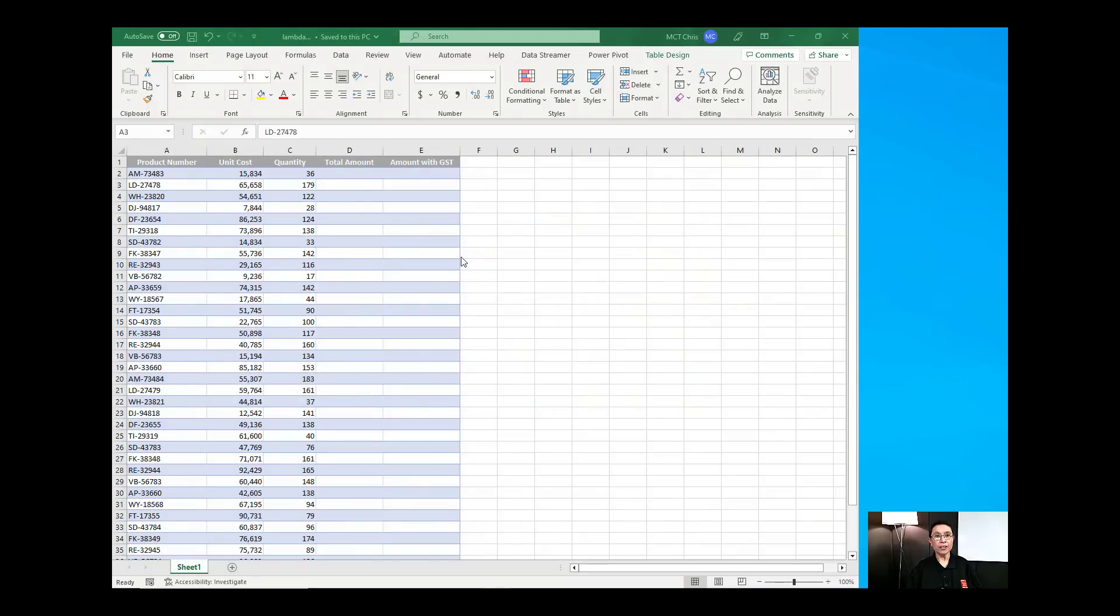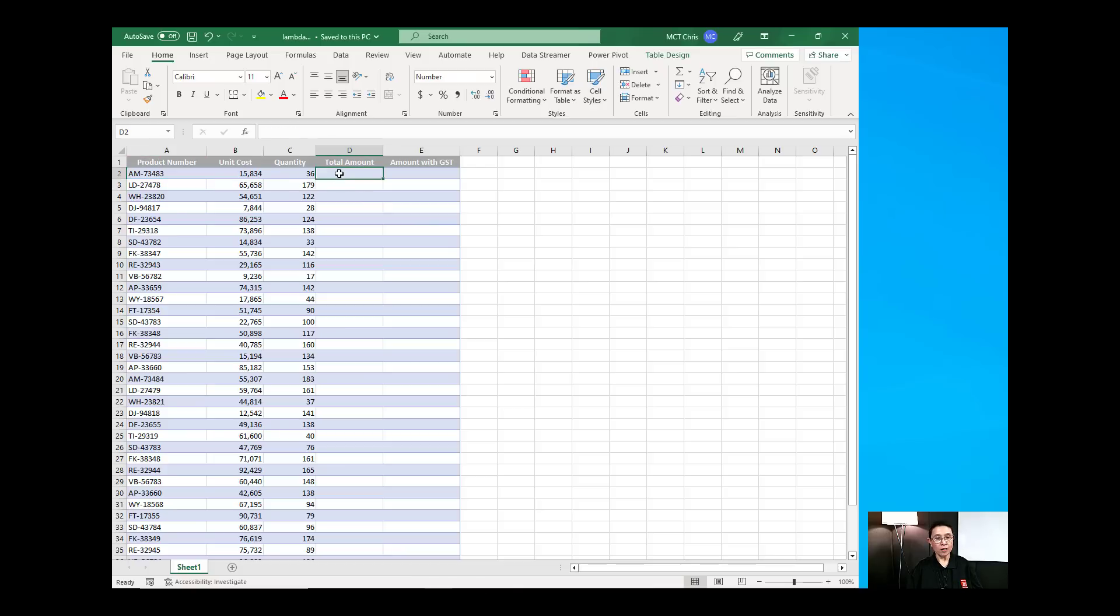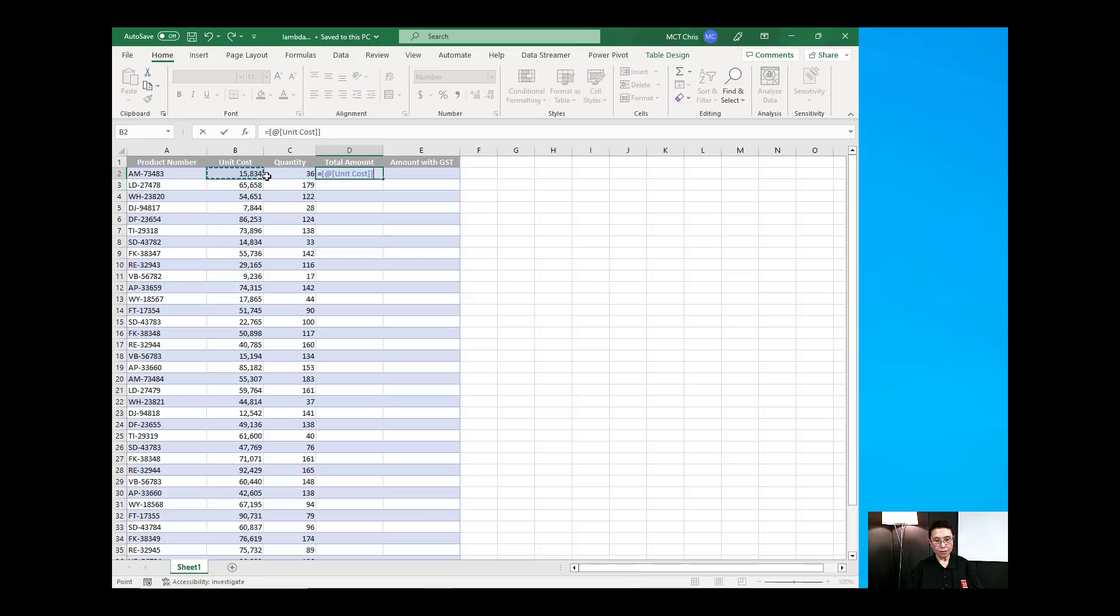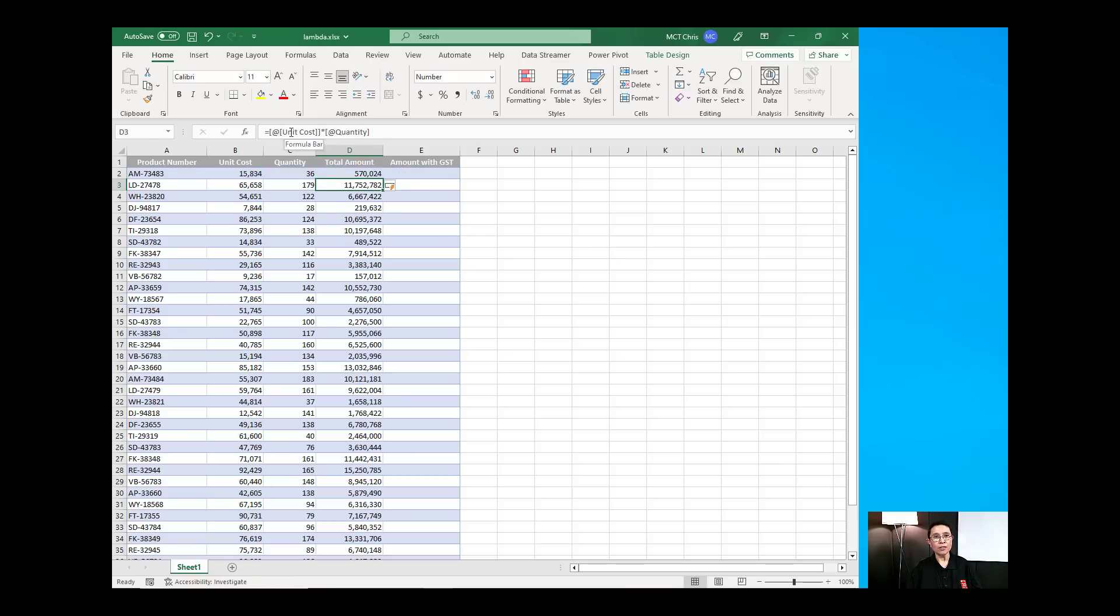So I have here an Excel spreadsheet and this is just a listing of the products, its unit cost and its quantity. The normal thing that we do if we compute for the total amount, we basically do our formula by starting with an equal symbol, choosing the field and then putting the operator which is a multiplication operator and choose another field which is C2 and then press enter and that will compute for the total amount.